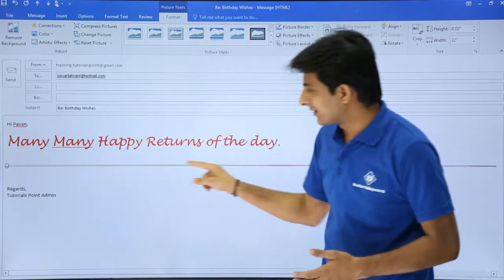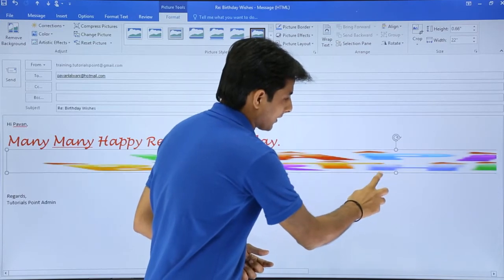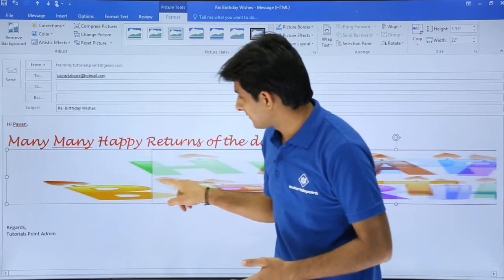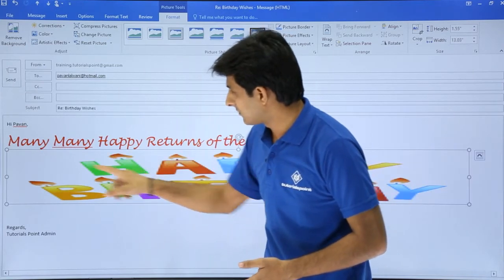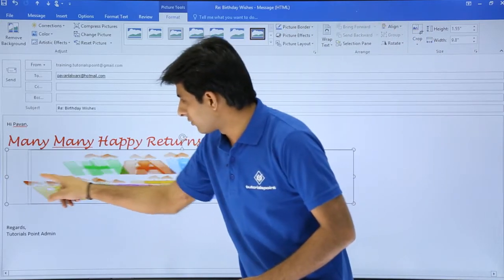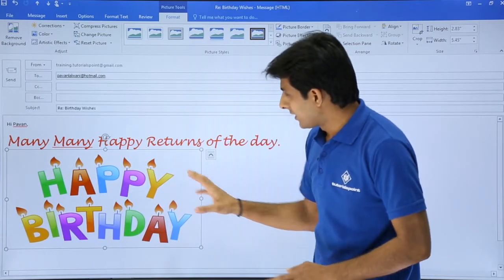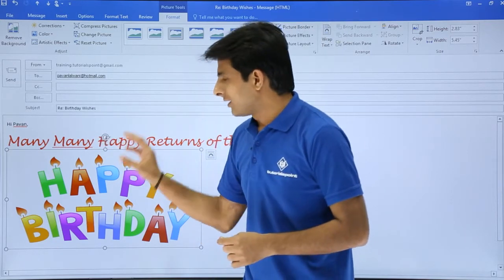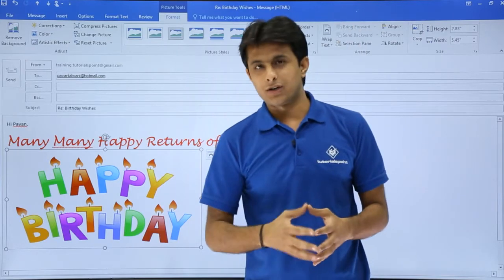The image has been inserted, though it appears as a very thin line initially. I'll try to increase and properly adjust its size. Now it looks better. Rather than sending simple text, I've formatted the text and inserted an image. You can also add a PDF, Word document, or anything else as required.